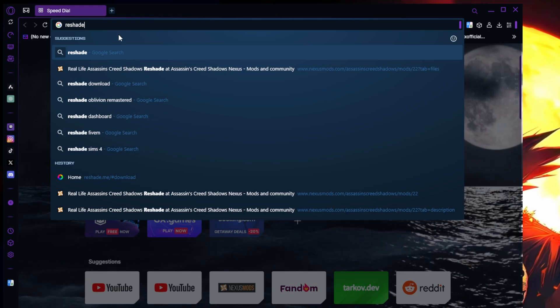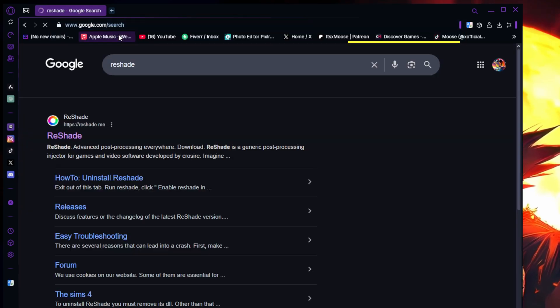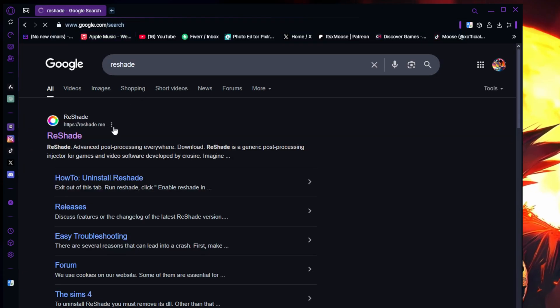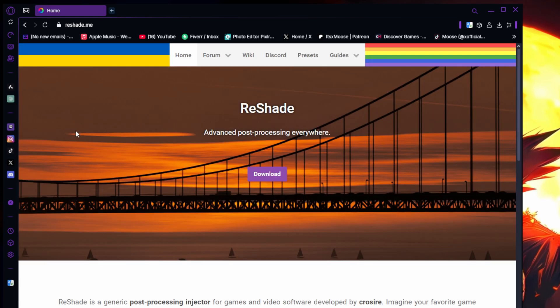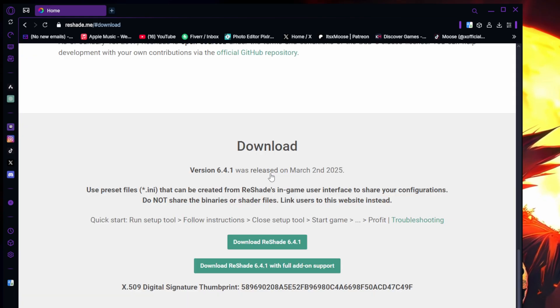Okay, so the first thing that you guys are going to do is go to your browser and type in Reshade. It's going to be the first link to reshade.me. You're going to go ahead and click on that and download the latest one.